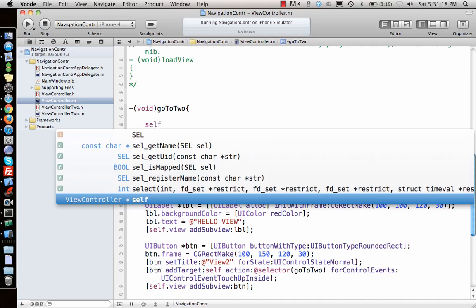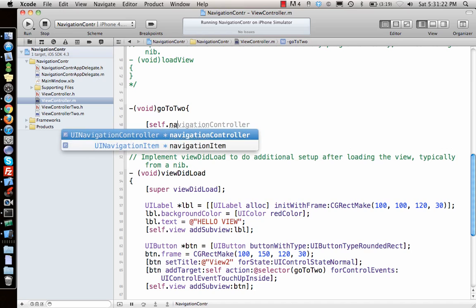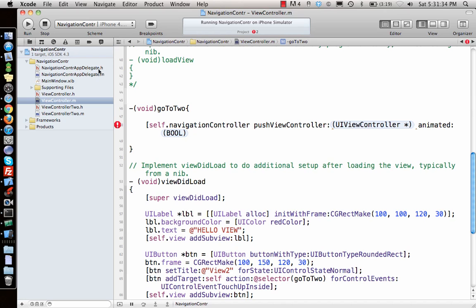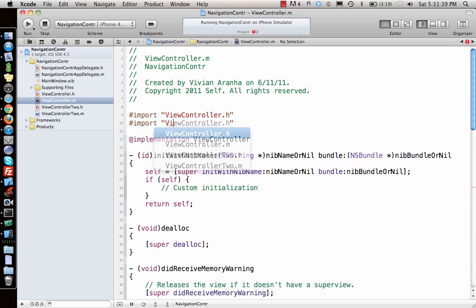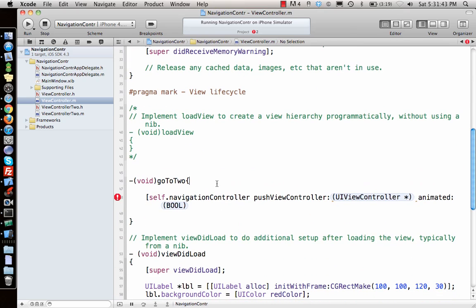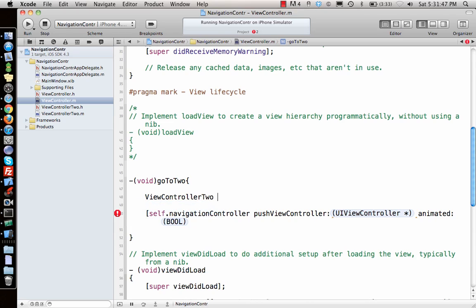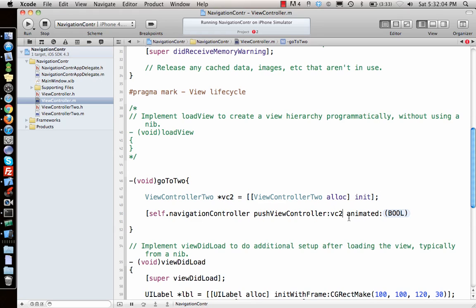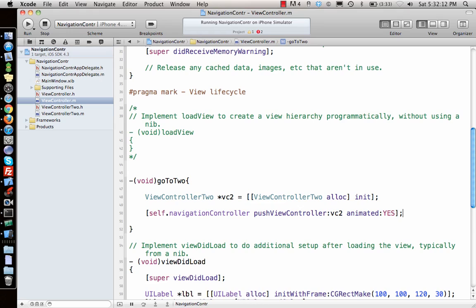Now let's implement the goTo2 function. This is something new — we access the navigation controller and call pushViewController. First we need to import ViewController2 so this class knows about it. Then declare ViewController2 *vc2 = [[ViewController2 alloc] init], and then call [self.navigationController pushViewController:vc2 animated:YES]. The animated parameter causes the new view controller to slide in from the right side.